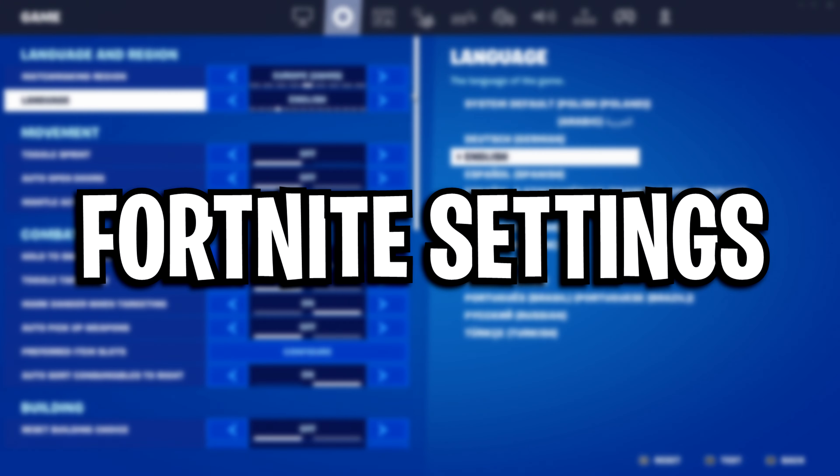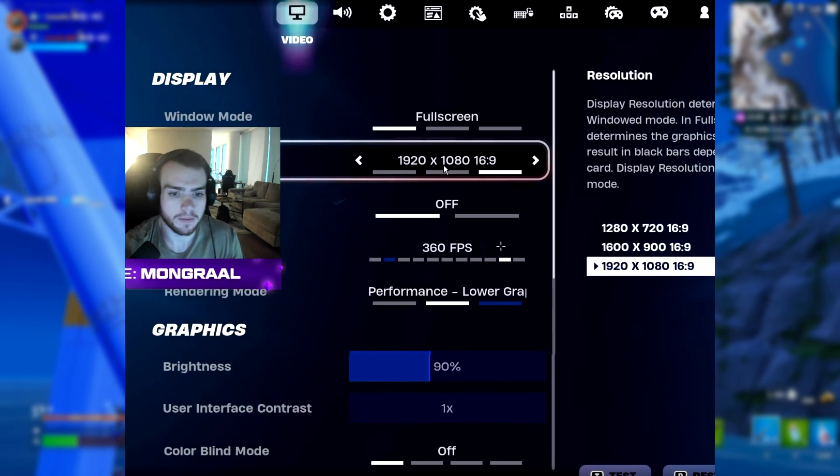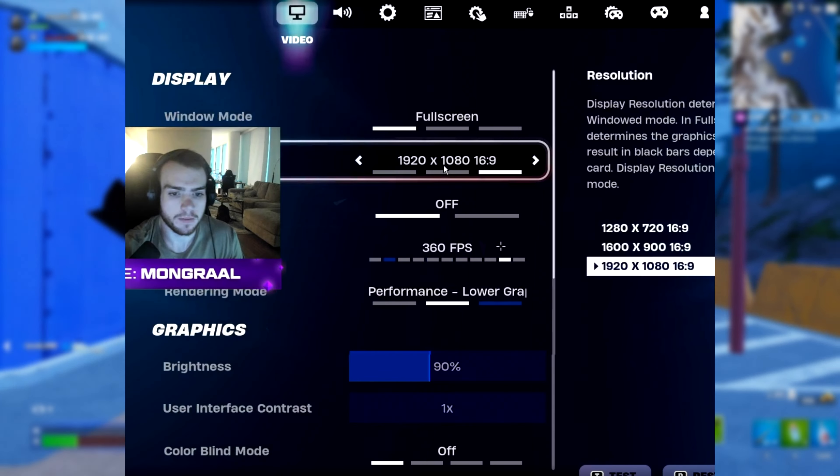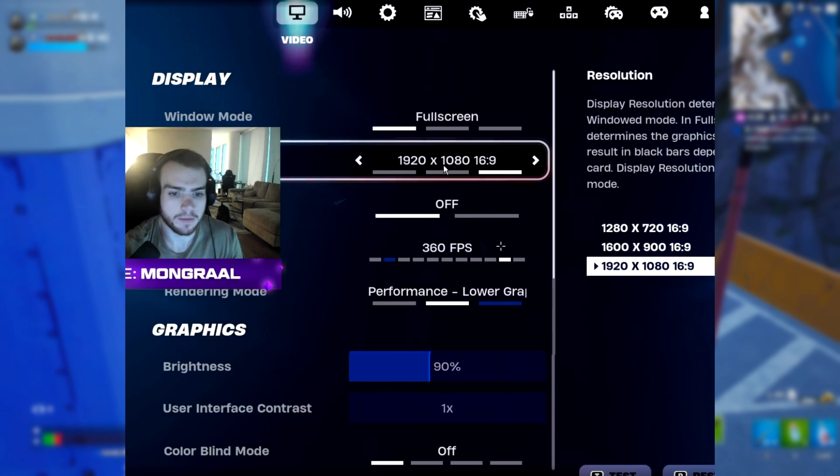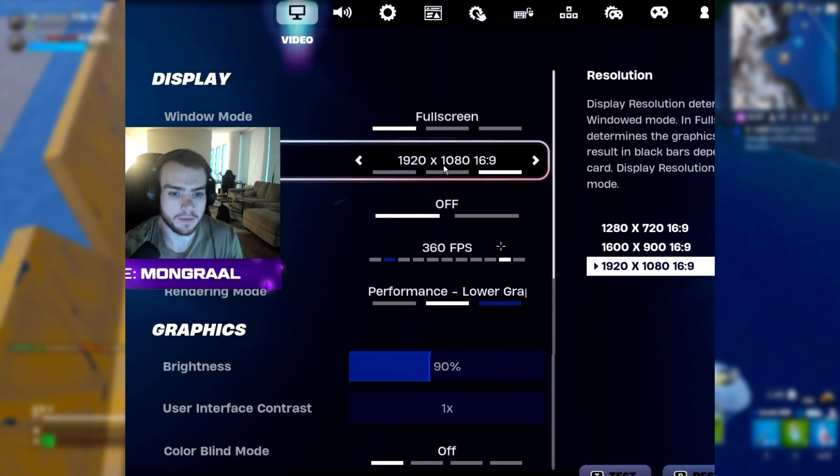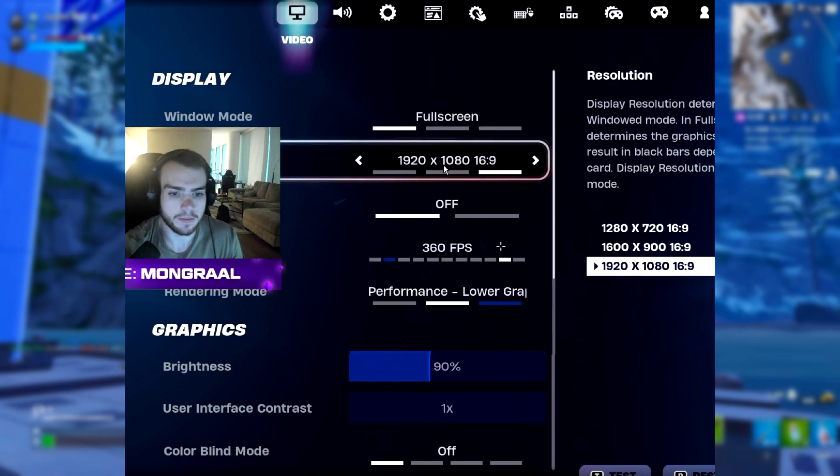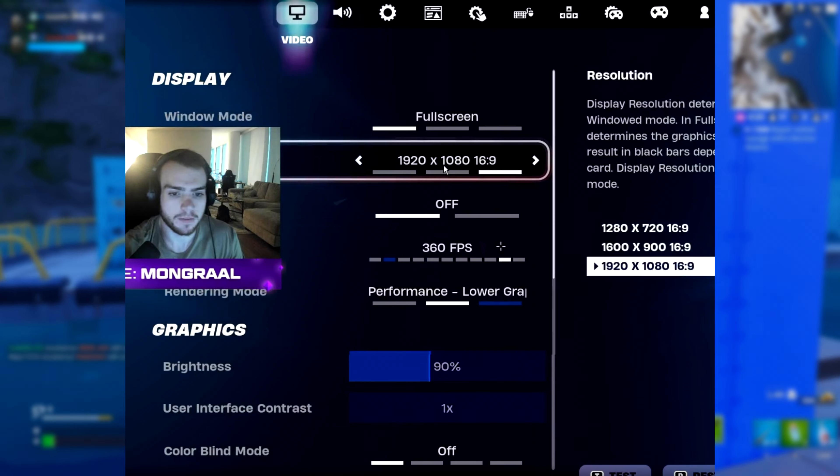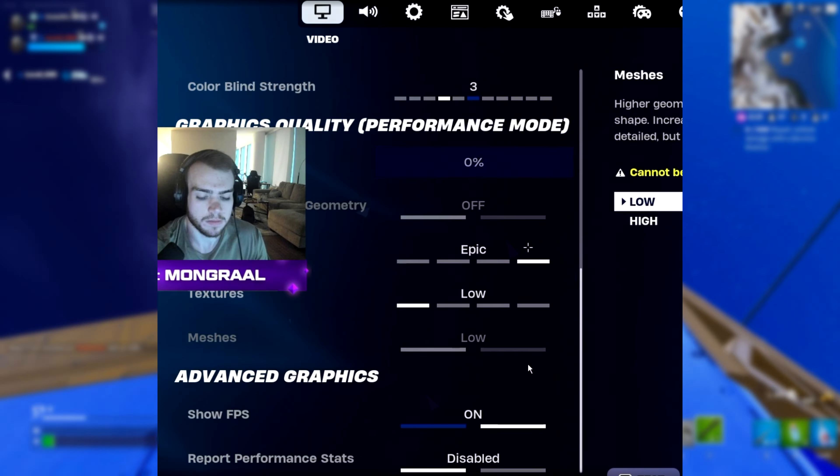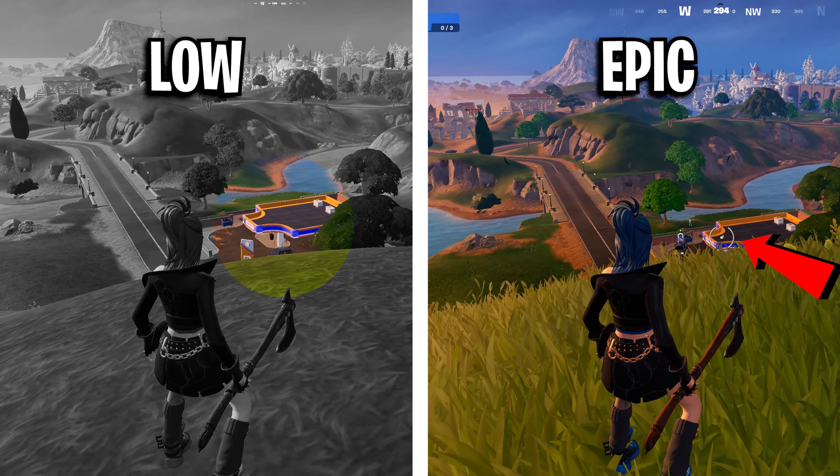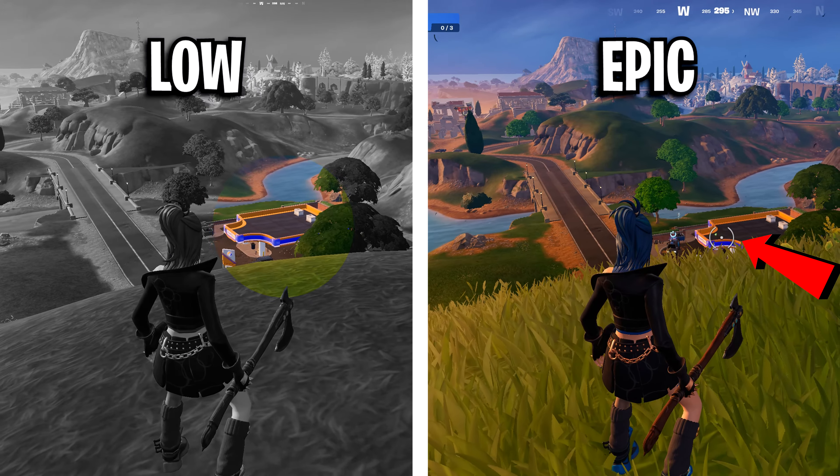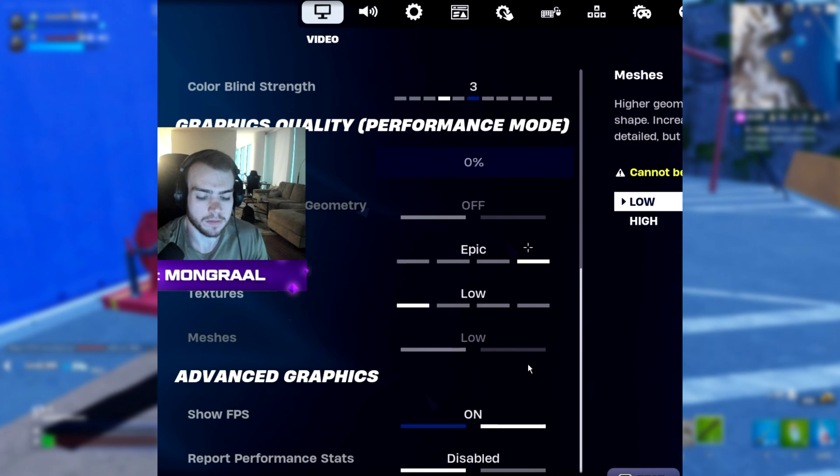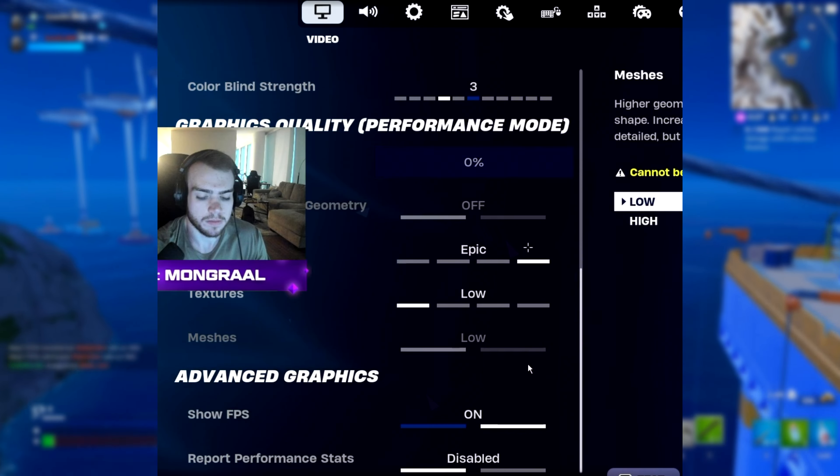Next up, we've got his Fortnite settings. His resolution is 1920x1080, he's got his framerate limit on 360fps and he's still using performance mode with brightness on 90%. He's also got his colorblind mode off, his view distance is now on epic, which allows him to see items at a much further distance. His textures are on low and his meshes are on low too.